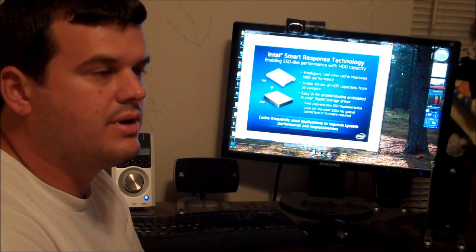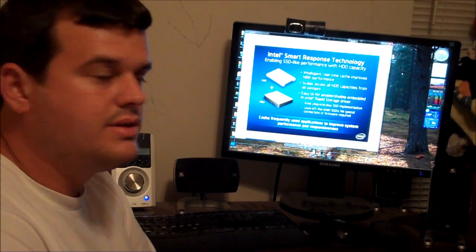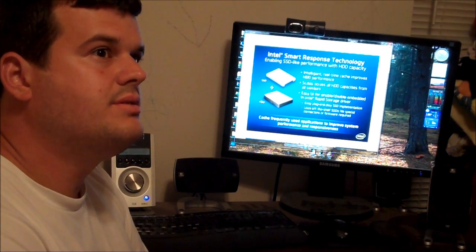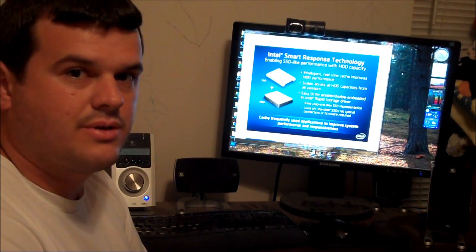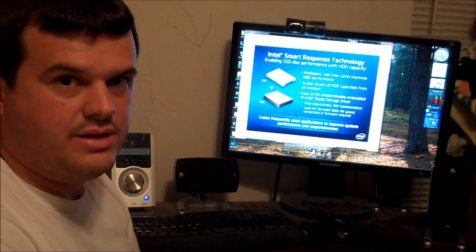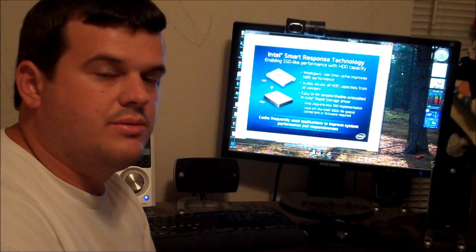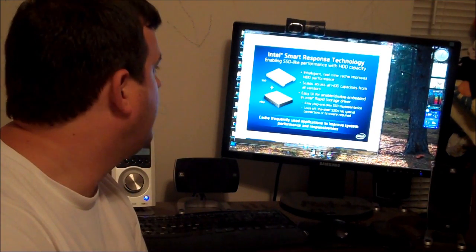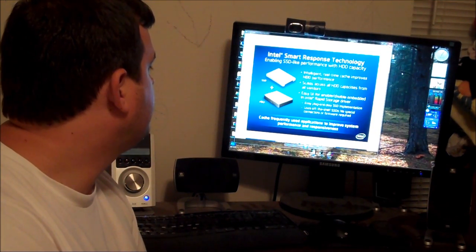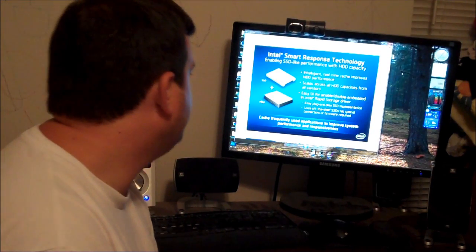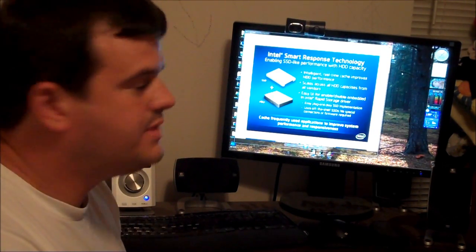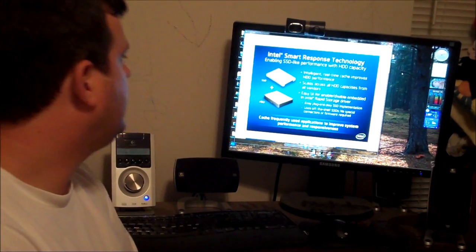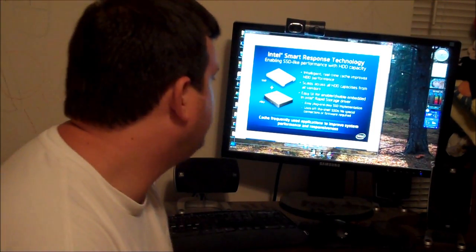If your SSD is, I think it's 32 gigs to 64 gigs in size, that's about all you need to assist with the caching capabilities for your mechanical drive. It says here we've got Intelligent Real-Time Cache Improvements for HDD Performance, and it scales across all HDD capacities from all vendors.